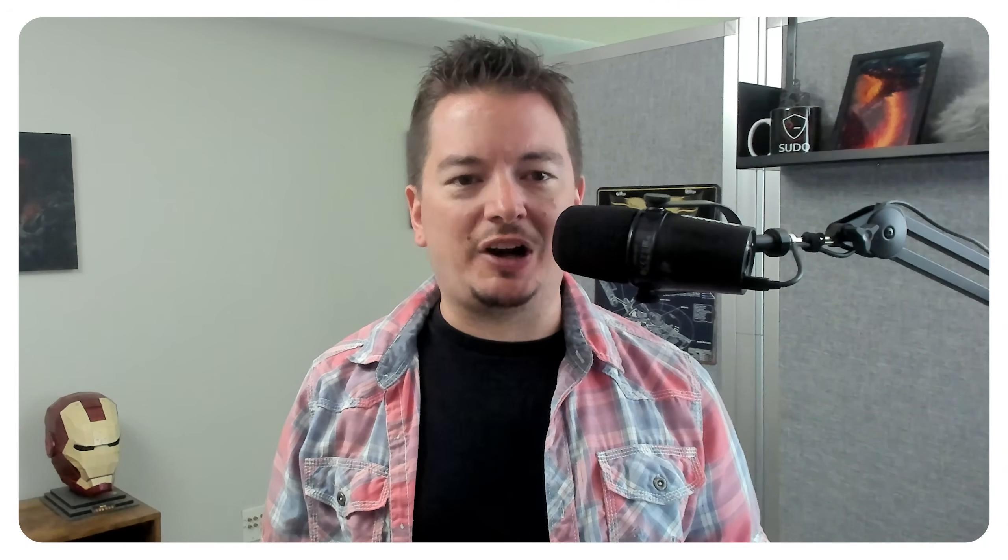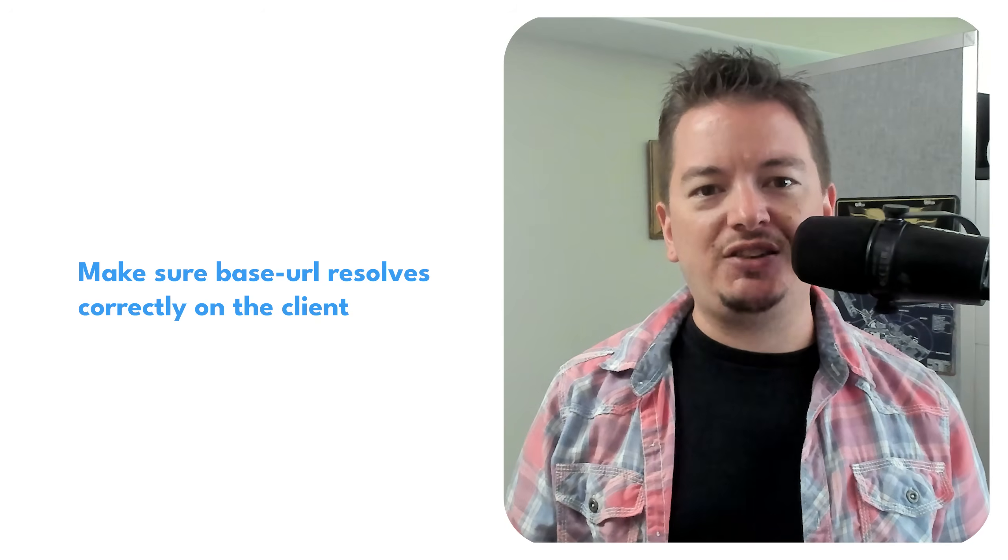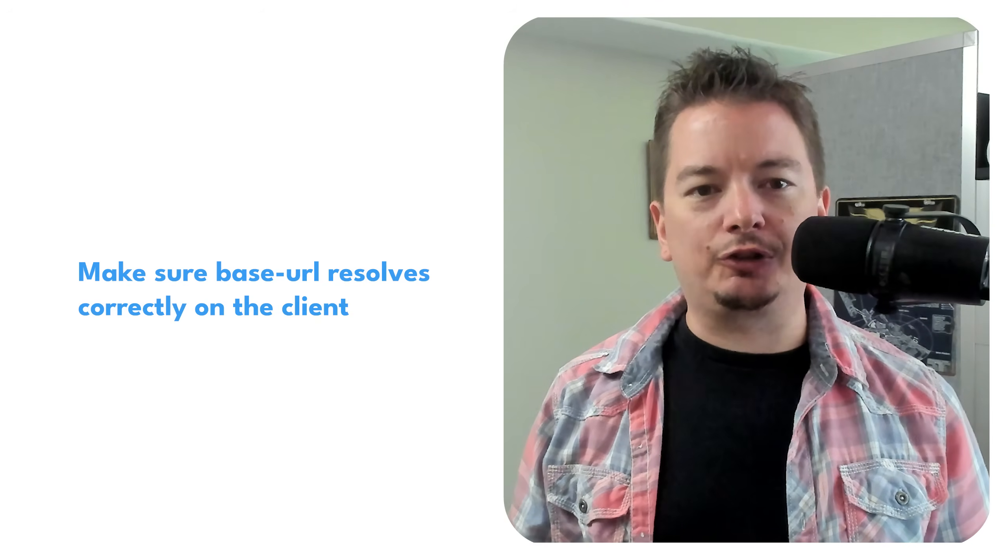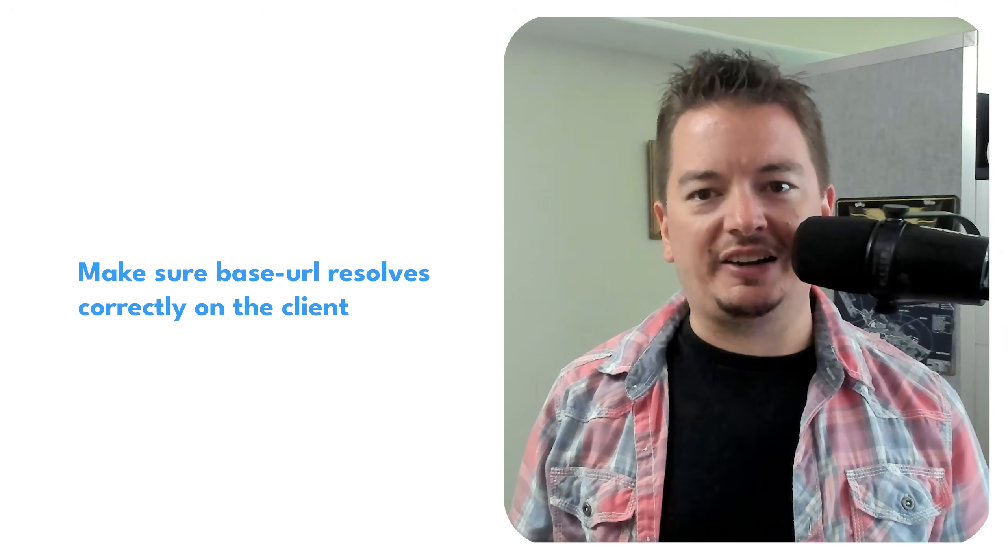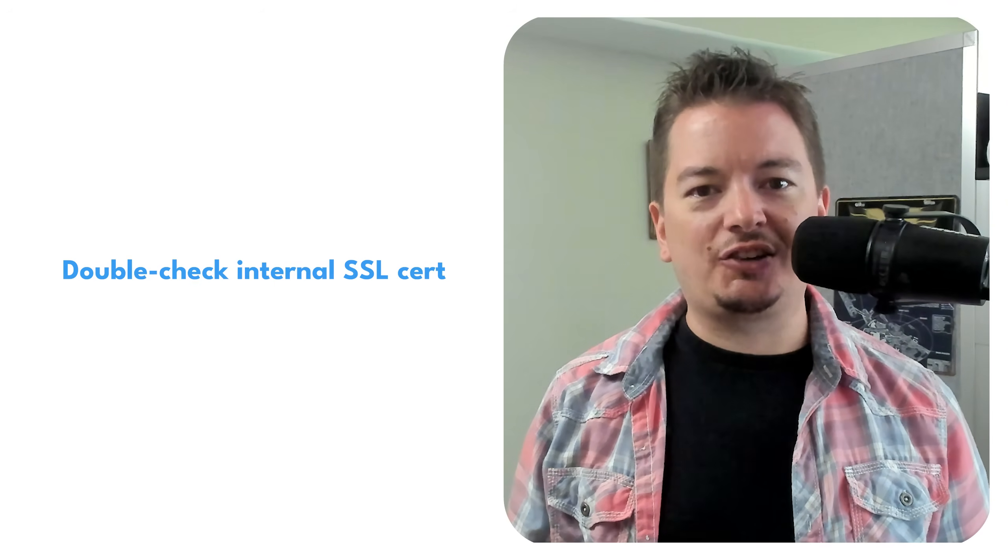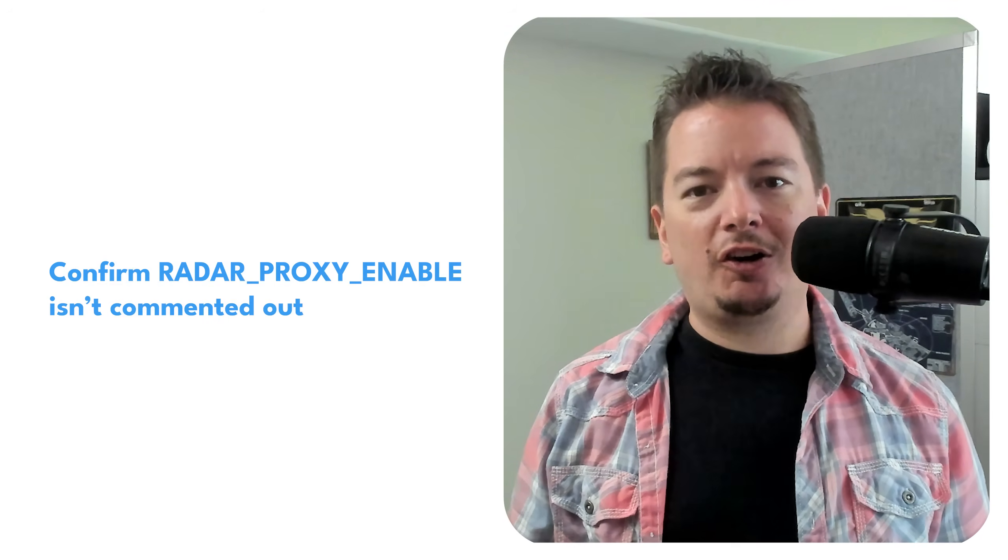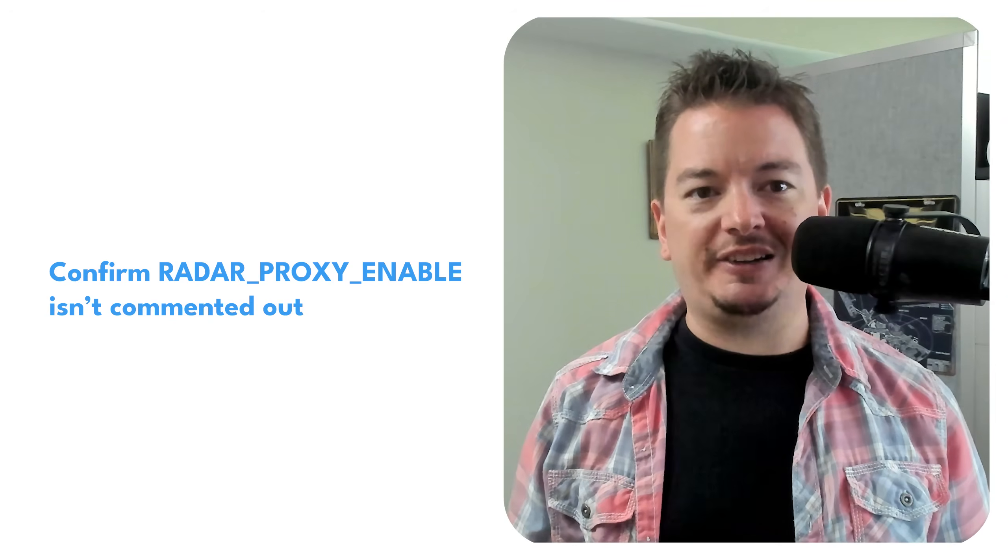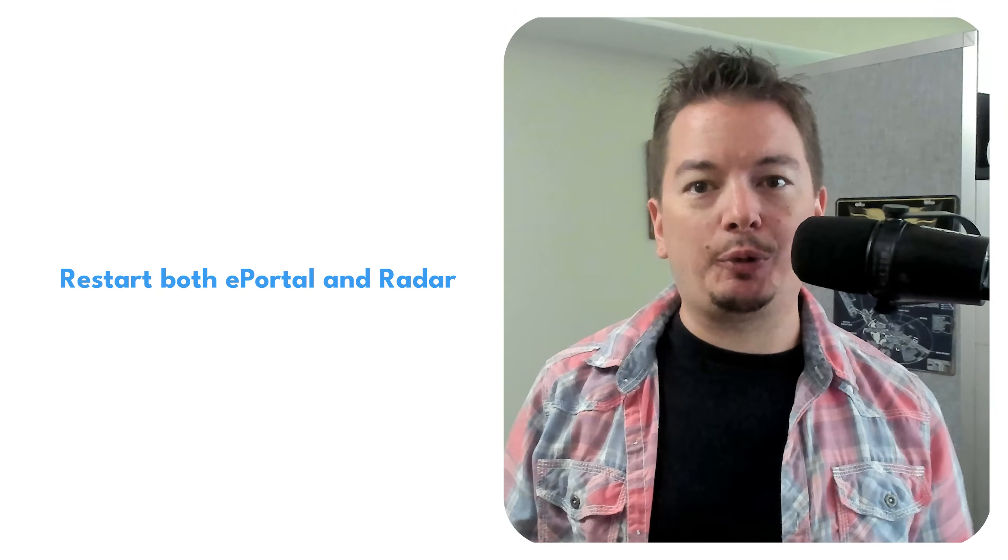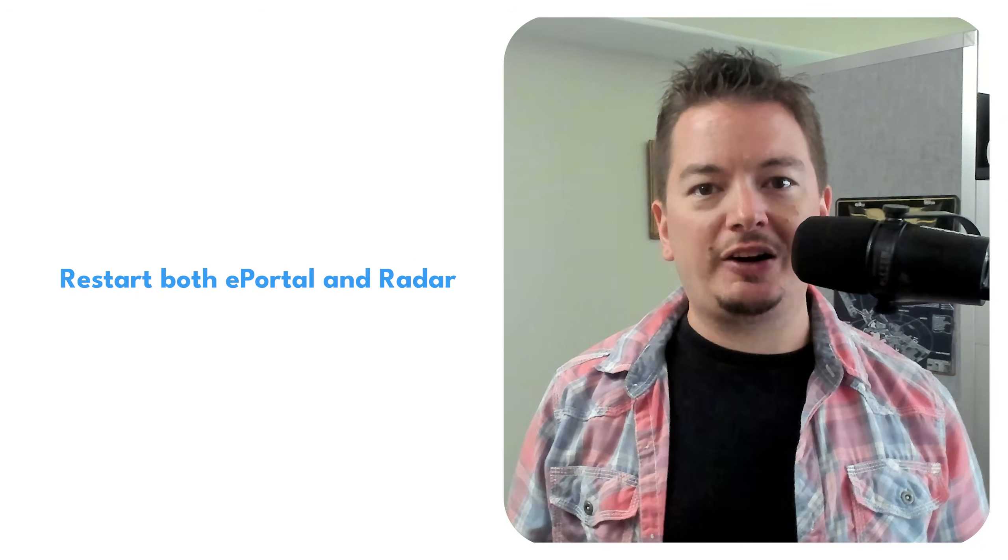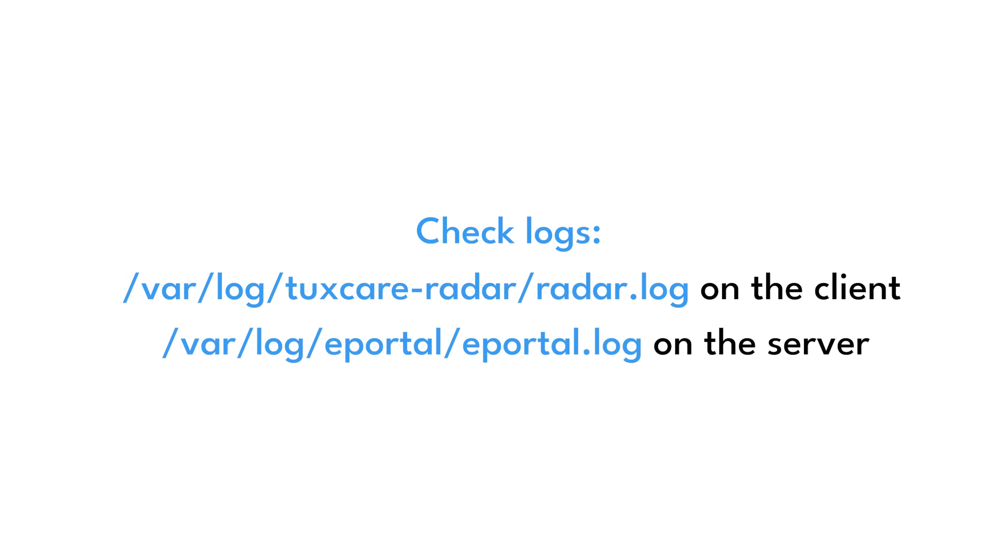If things aren't working out as expected, here's a few things to check. Make sure base URL resolves correctly on the client. Double check internal SSL certs. Confirm radar proxy enabled isn't commented out. Restart both ePortal and radar. And of course, check the logs.